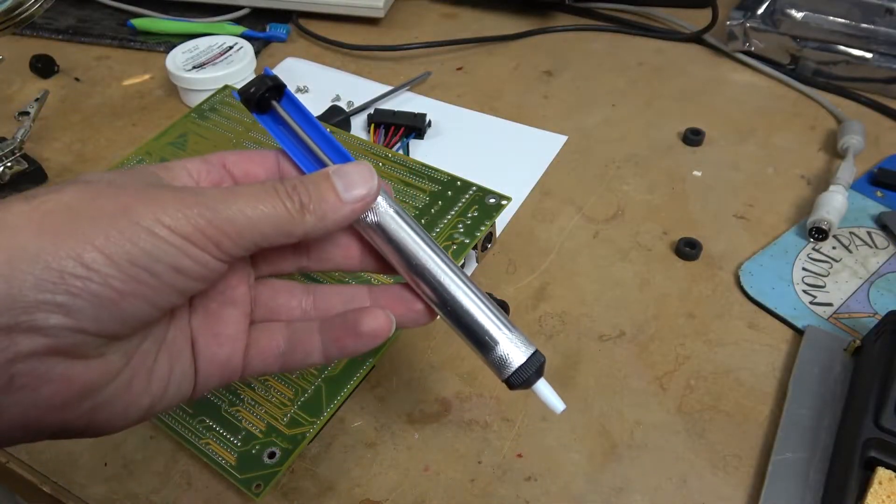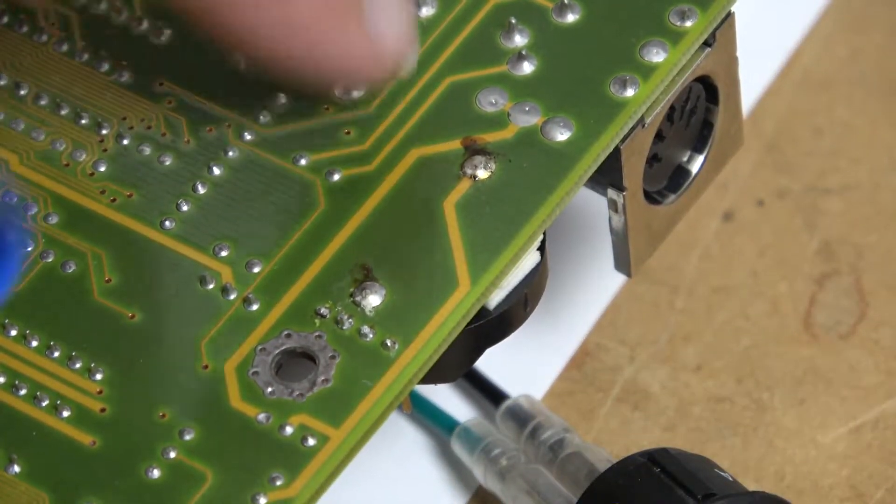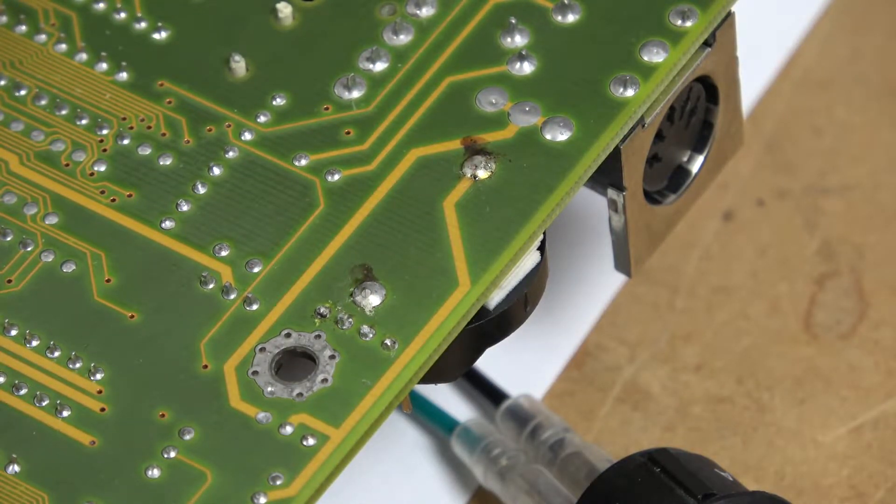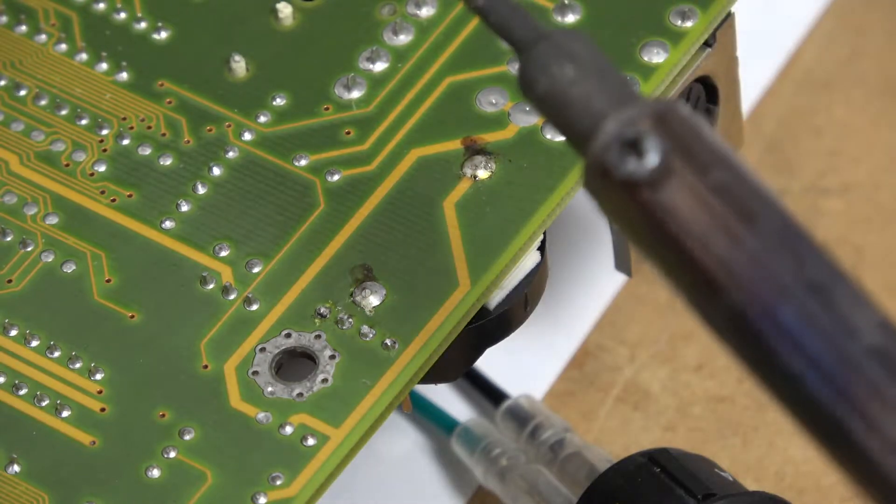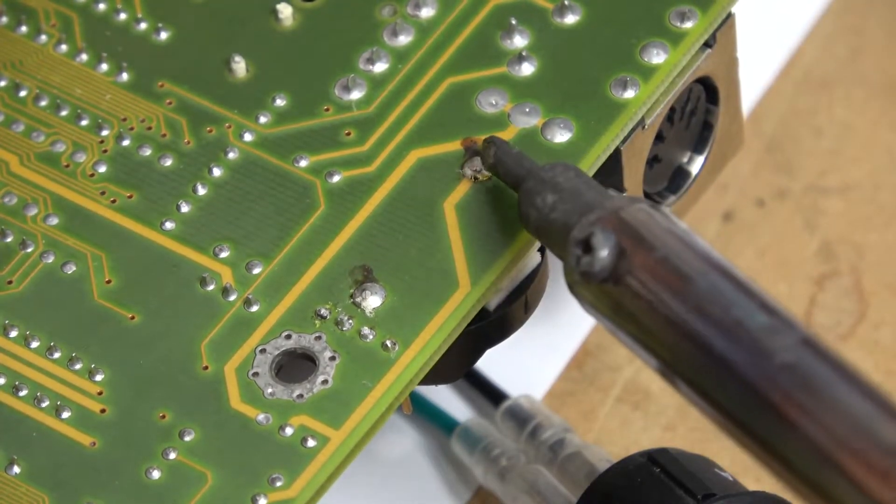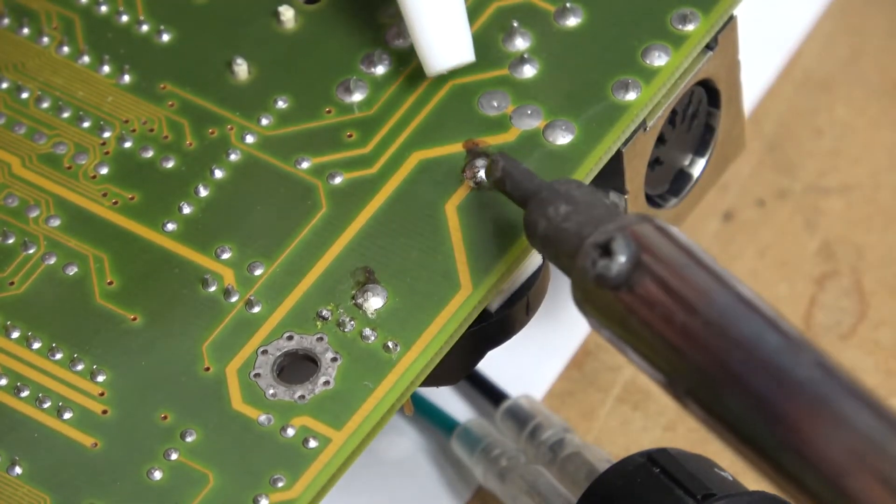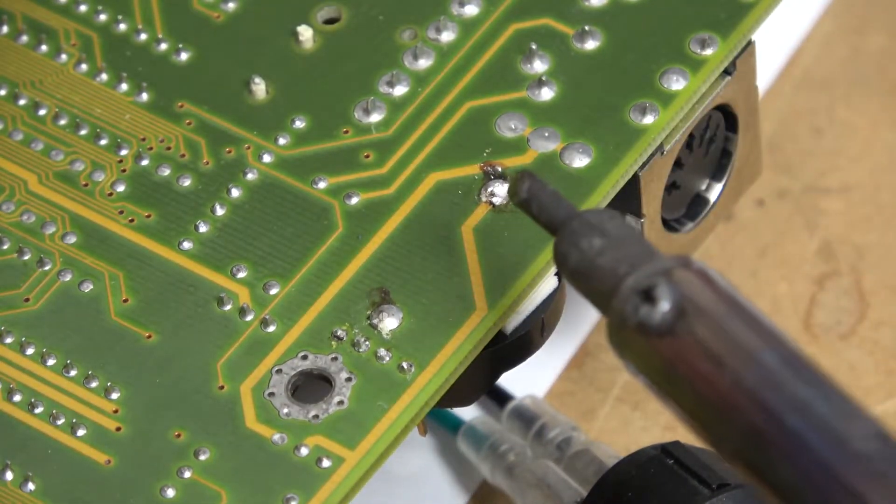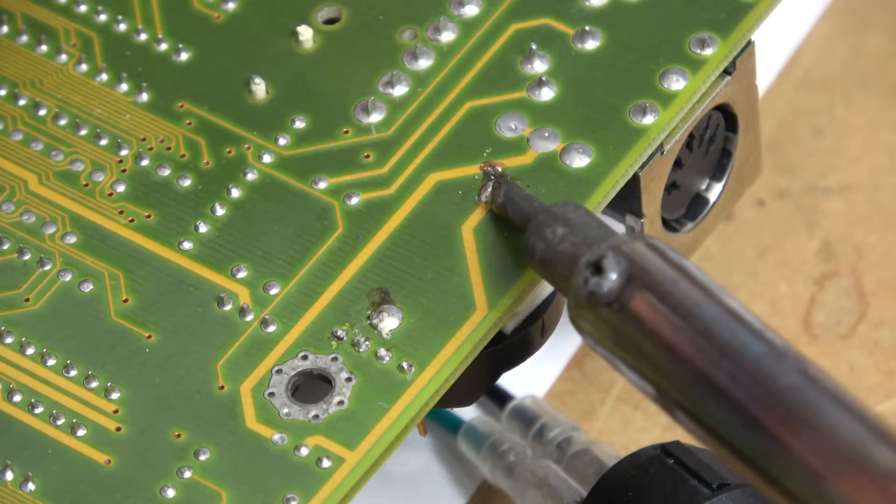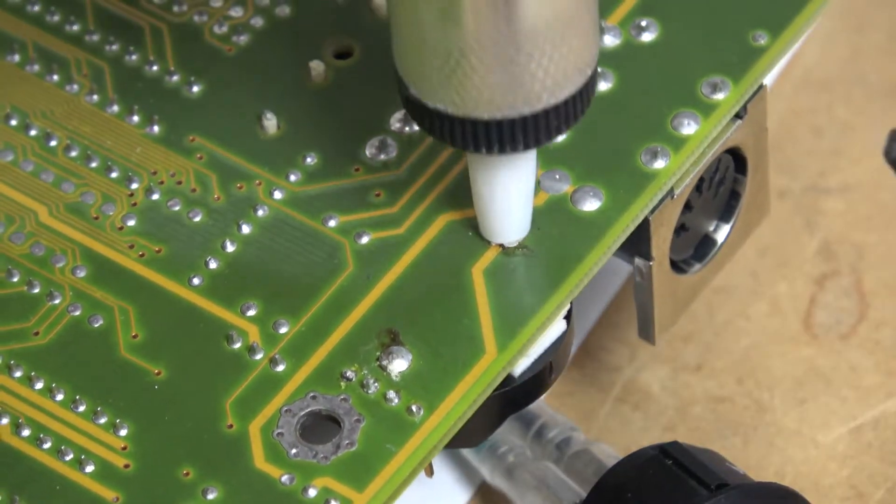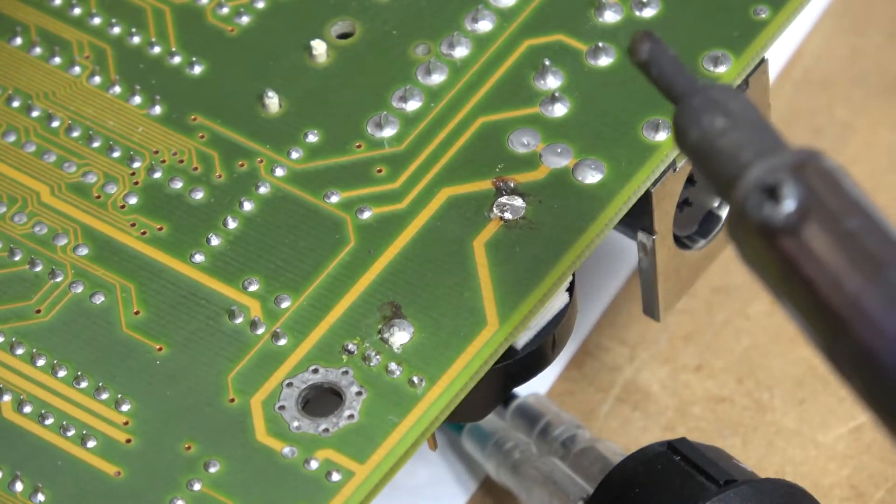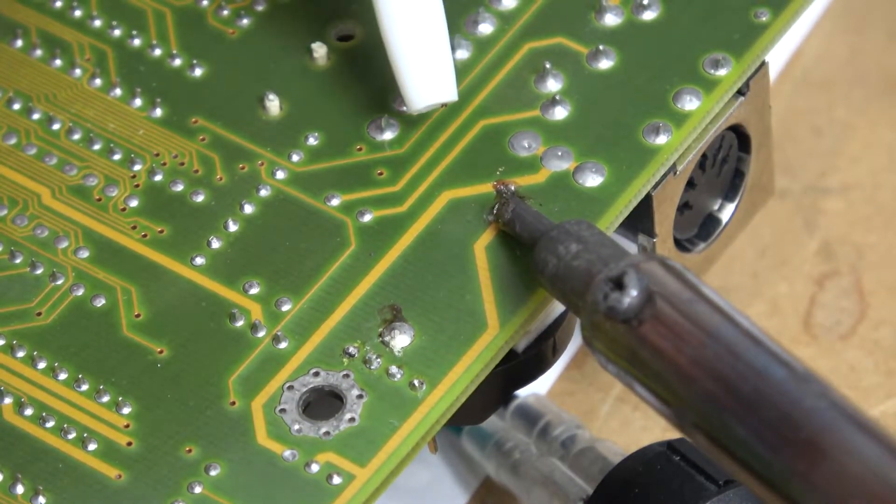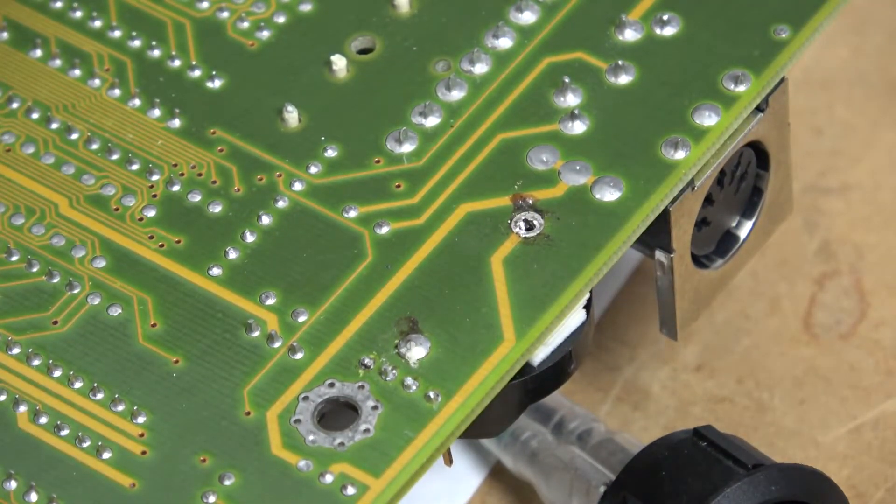This is my first time using a solder sucker, so let's see how it works. We'll be removing this lead and then we'll just peel the battery back, put the diode in, and then re-solder it. There we go.